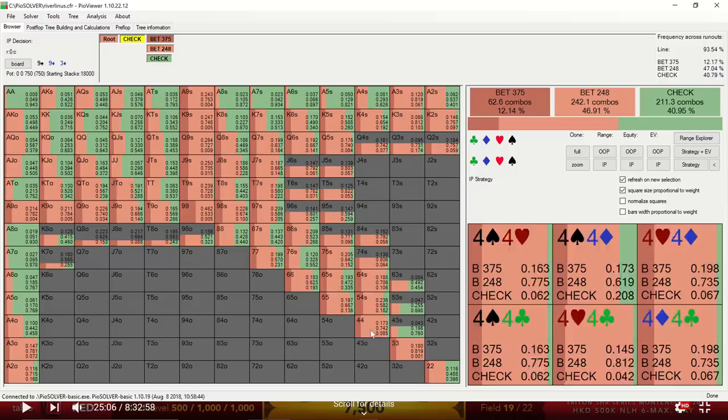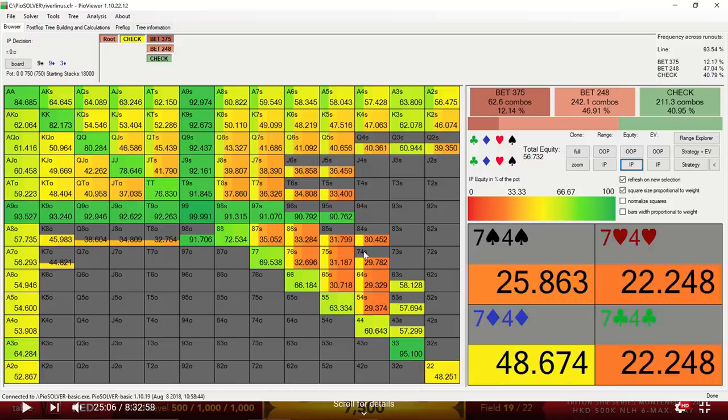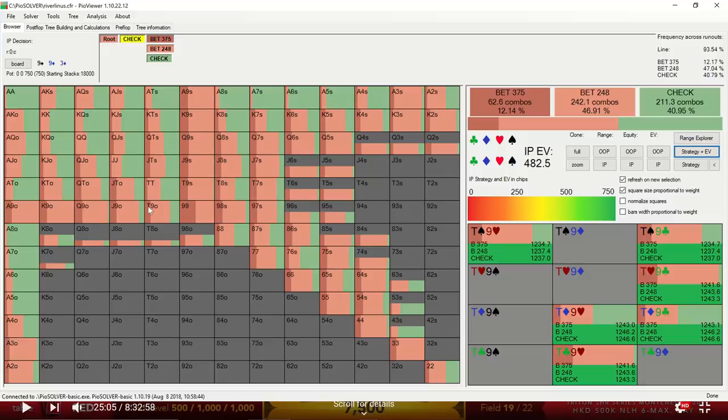And then some of these connected cards, which are probably very low equity here. So the solver is turning these holdings into a bluff. It was interesting to me to see that virtually all of these nines are betting, which seemed counterintuitive, especially on a dry board, since the nines don't need a ton of protection against most of the big blinds' range.